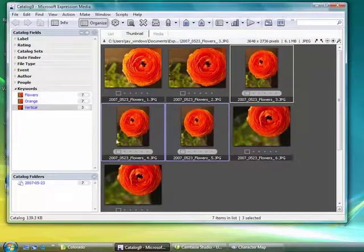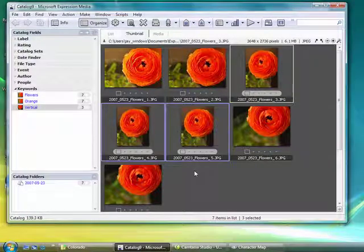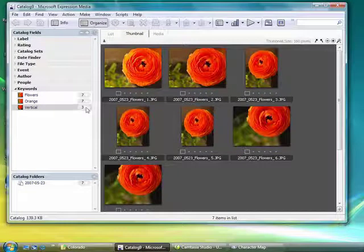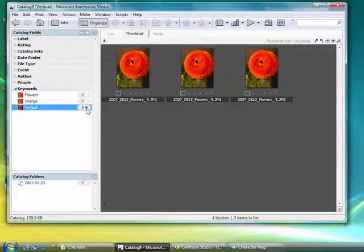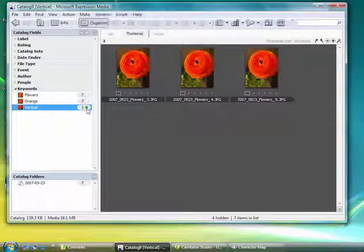And now when I want to do a search for just the items with a given keyword, I can click on this circle adjacent to the vertical keyword and it will display only the three photographs that have been tagged with the keywords of vertical.